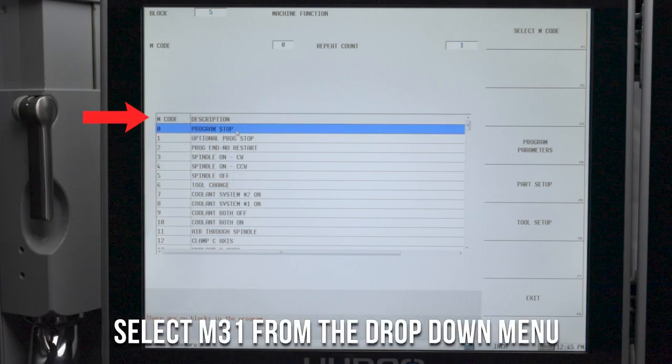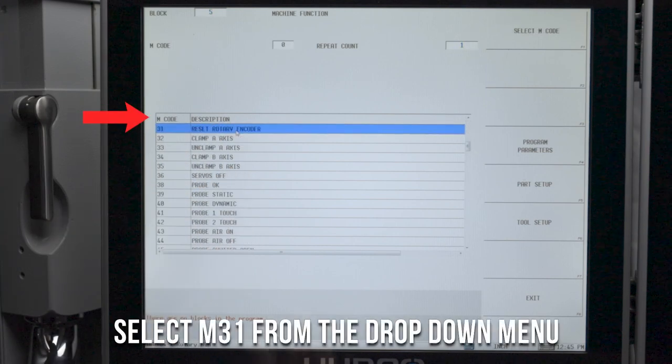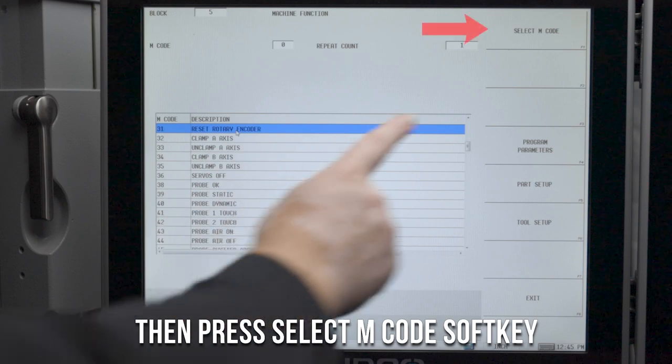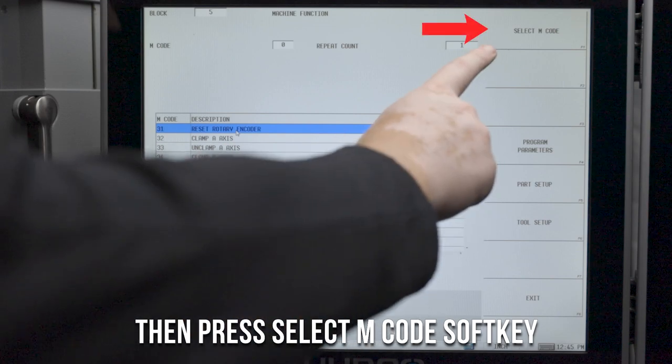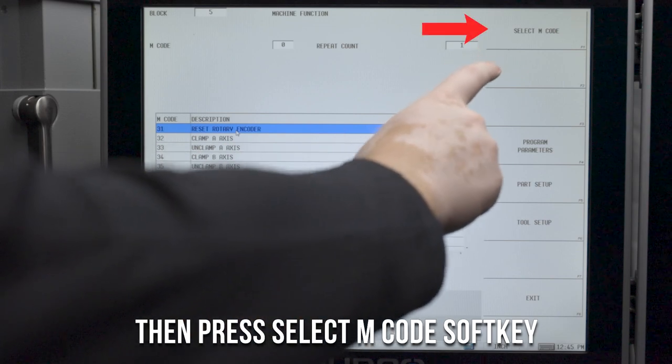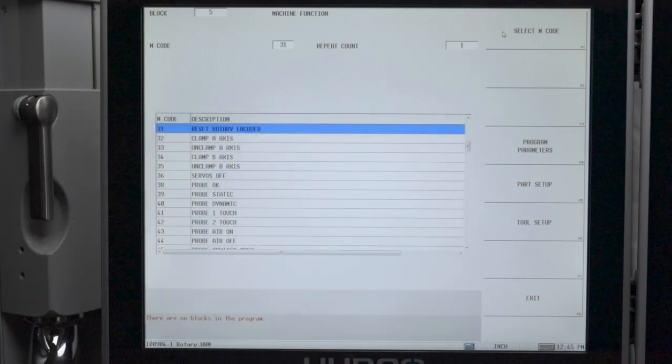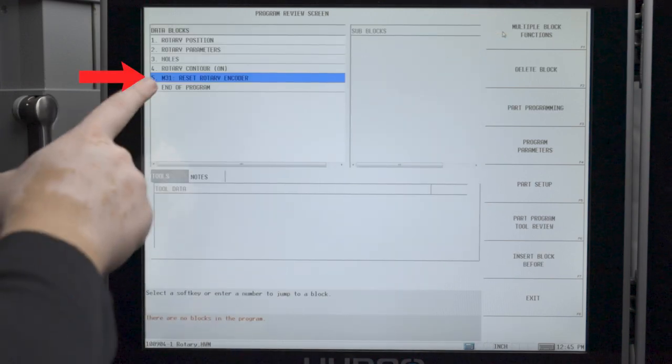Another option is to select M31 from the provided list. Once you find it, go ahead and select M code. You're going to now see M31 is commanded in the conversational program.